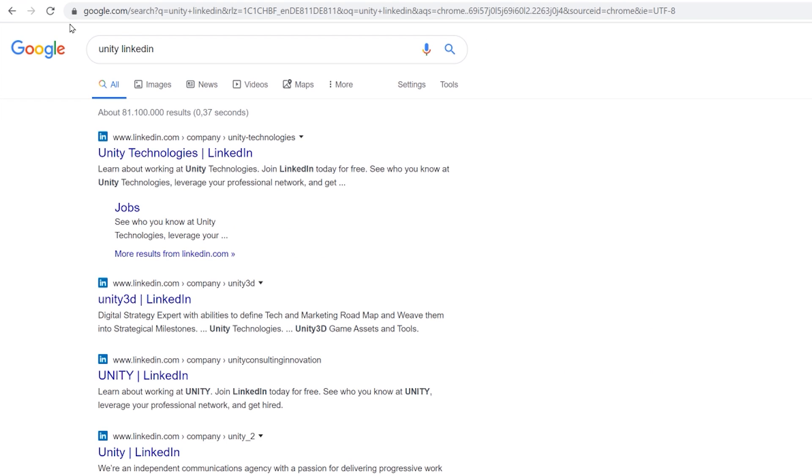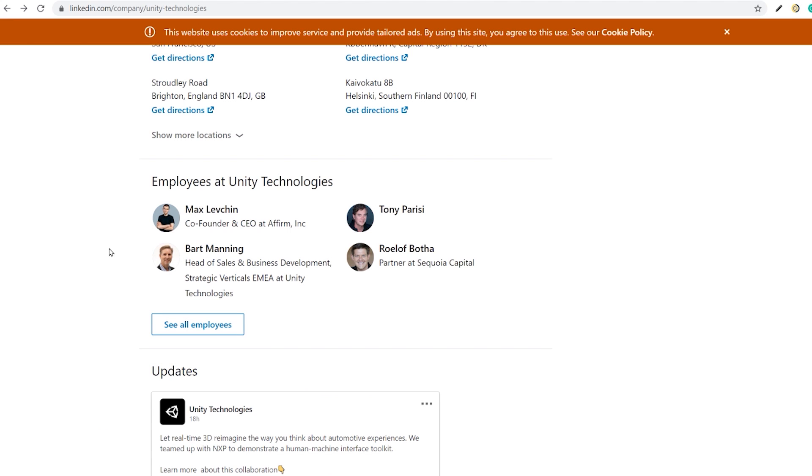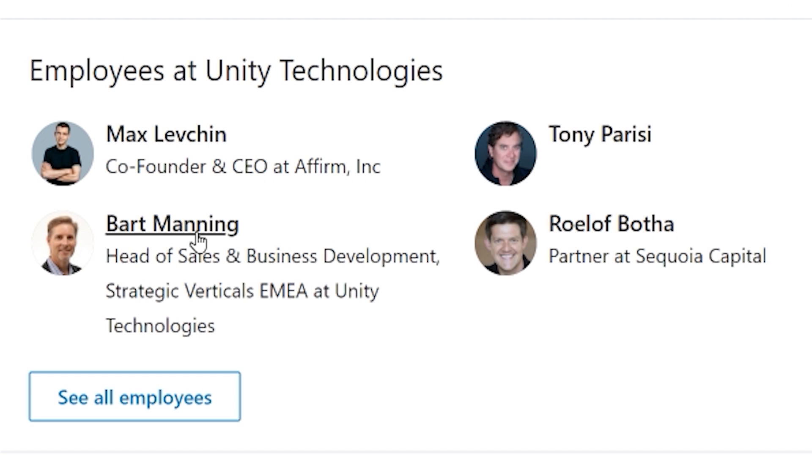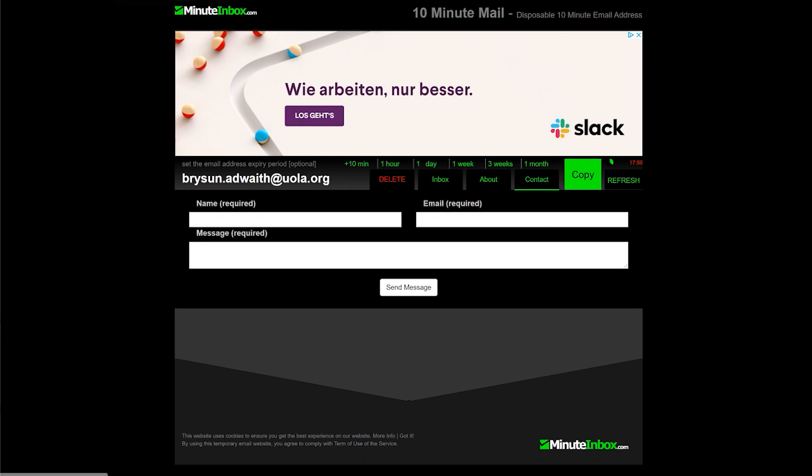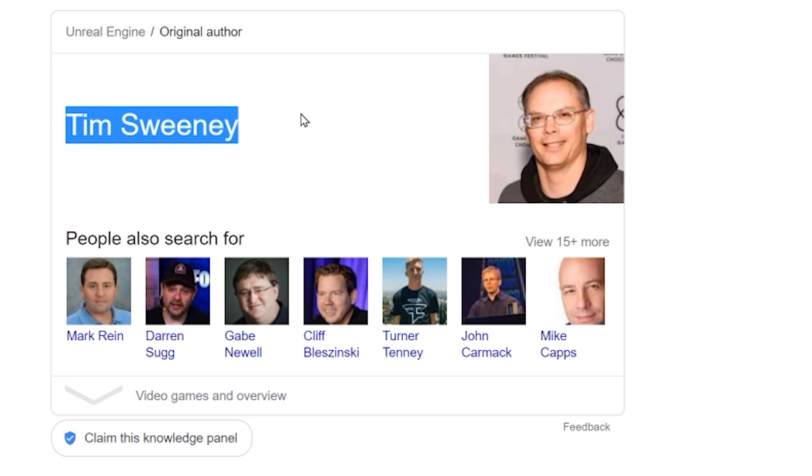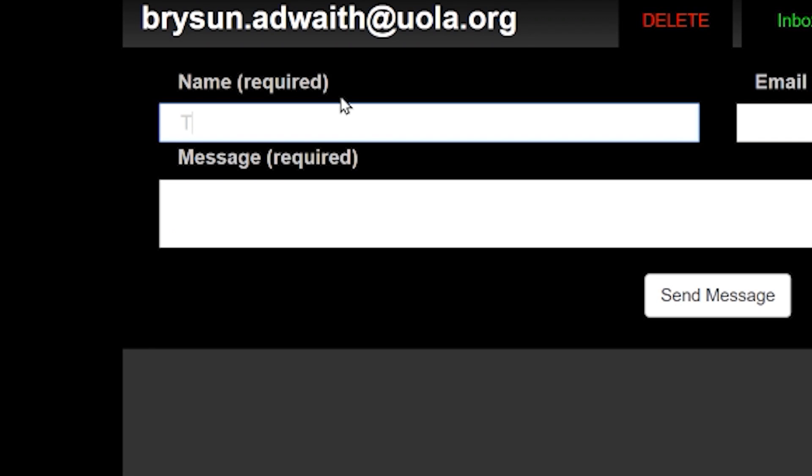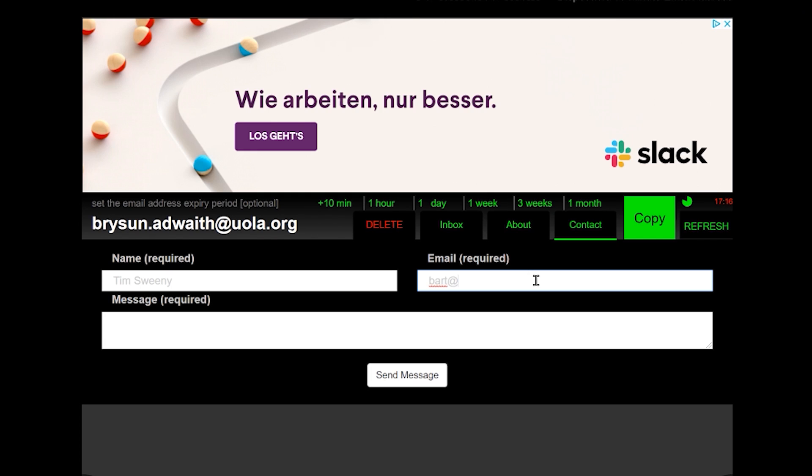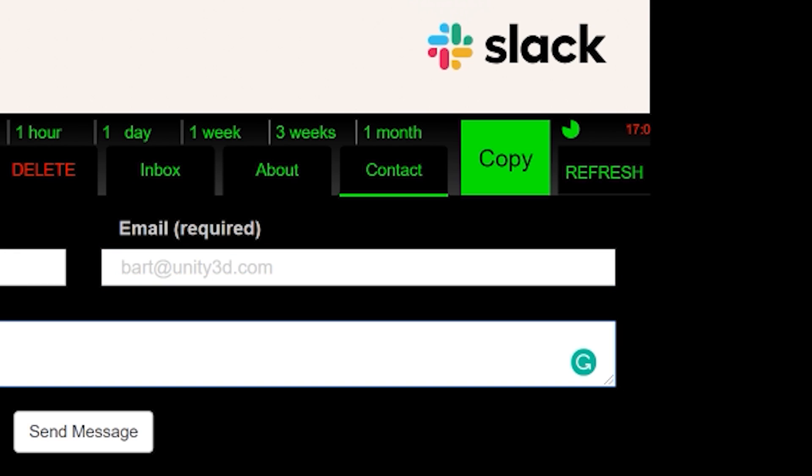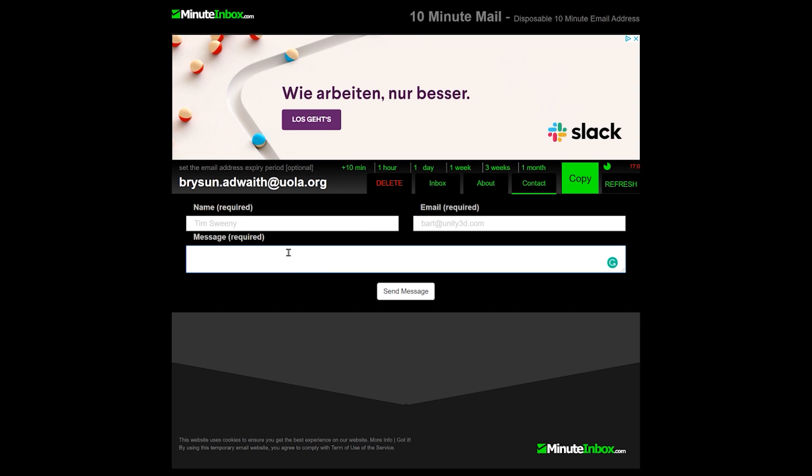Find the most important looking person on here. Bart Manning. Head of Sales and Business Development. Go back to Minute Inbox. And the name. We want to pick someone important in the games industry. Tim Sweeney. Bingo. We want to set our name as Tim Sweeney. The email we want to contact is Bart at Unity3D.com. And the message.